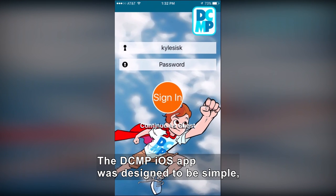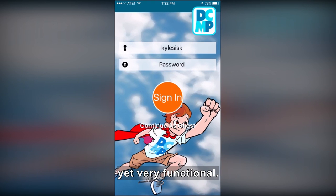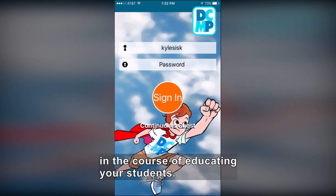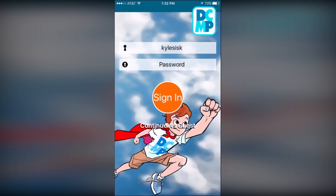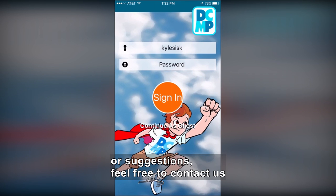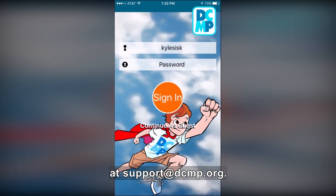The DCMP iOS app was designed to be simple, yet very functional. We hope you find it useful in the course of educating your students. If you have any questions, feature requests, or suggestions, feel free to contact us at support@dcmp.org.